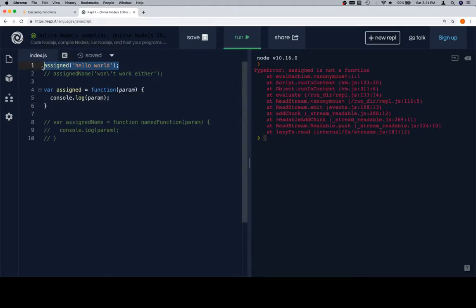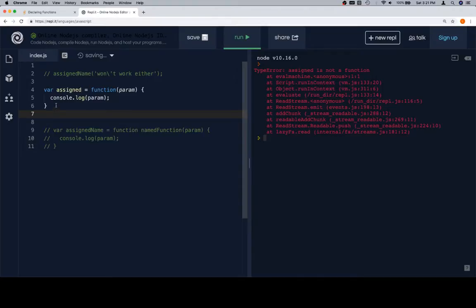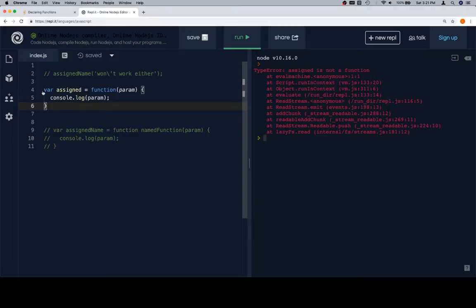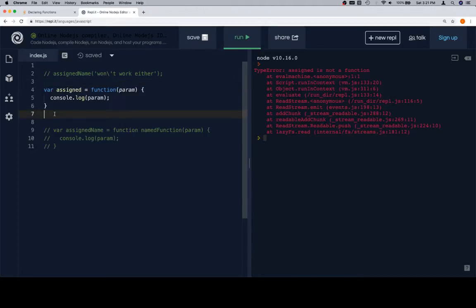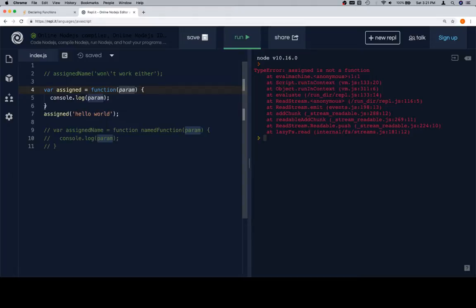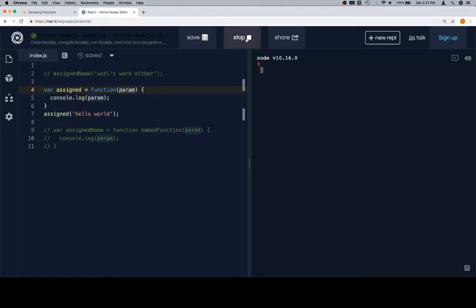The way we would get around this is we need to wait until after line six. Well, essentially line four, but we've moved it to line six because it's on multiple lines, but we essentially just need to make sure that this assignment has happened before we call it. Before this, up here, we don't have any inkling that assigned is a function. However, afterwards, it's been assigned to a function that takes in a parameter and logs to the console. So line seven, we now know we have a function called assigned, and we know what it does. So when we run this, it's going to work.